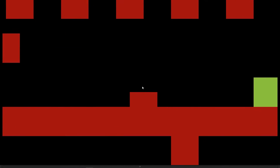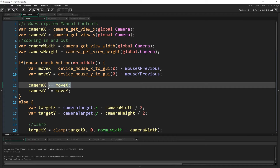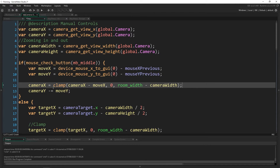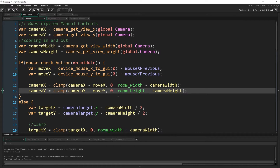You can zoom in and out and still pan, and that works totally fine. But you can see outside your game, which looks really terrible. So instead, I'm going to set camera_x equal to clamp(camera_x minus move_x, 0, room_width minus camera_width). Same thing for y: camera_y equal to clamp(camera_y minus move_y, 0, room_height minus camera_height). That will take care of it, so now we can pan around but not go too far — can't go right, can't go up, can't go down or to the left beyond the room.